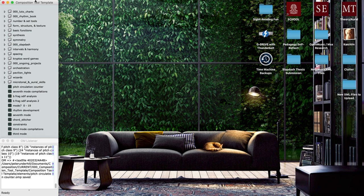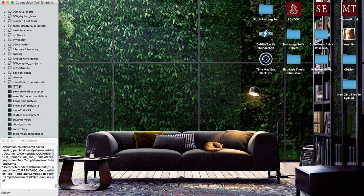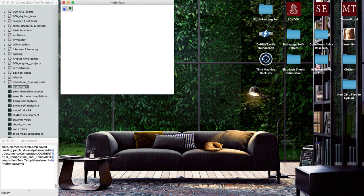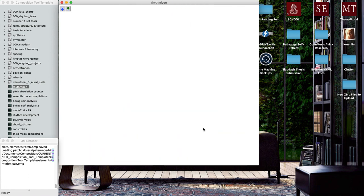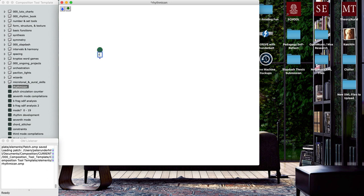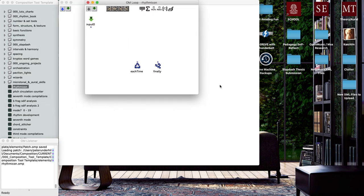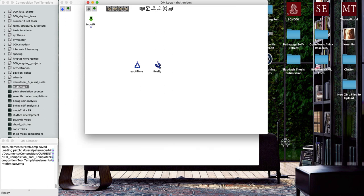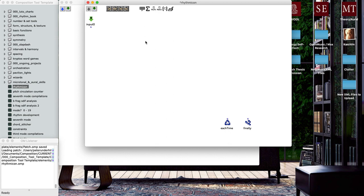What we're going to do is make our own digital version of the rhythmicon in OpenMusic. Let's make a new patch and open this up. The first thing we're going to want to do is make a loop, so we'll do OM loop. Maybe I'll just rename this to rhythmicon just for fun and add an inlet.